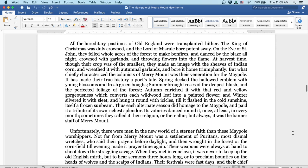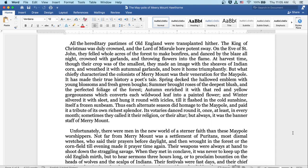All the hereditary pastimes of old England were transplanted hither. The King of Christmas was duly crowned, and the Lord of Misrule bore potent sway. On the eve of St. John, they felled whole acres of the forest to make bonfires, and danced by the blaze all night, crowned with garlands and throwing flowers into the flame. At harvest time, though their crop was of the smallest, they made an image with the sheaves of Indian corn, and wreathed it with autumnal garlands, and bore it home triumphantly.